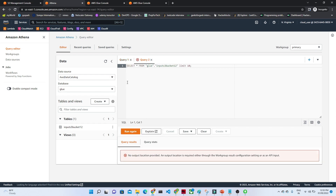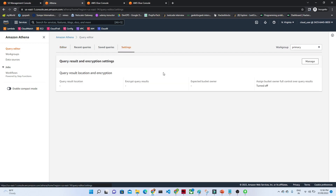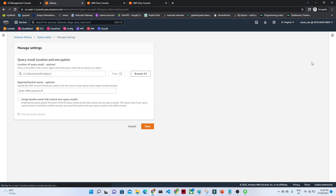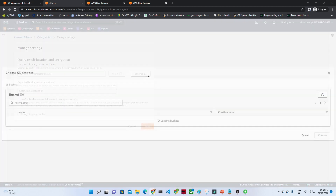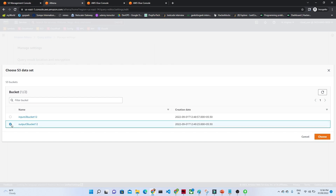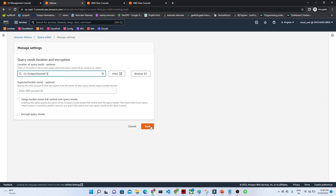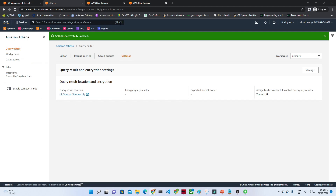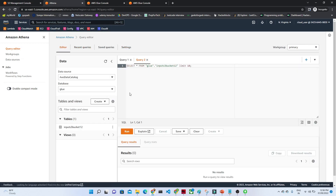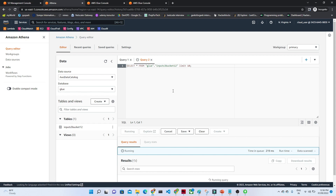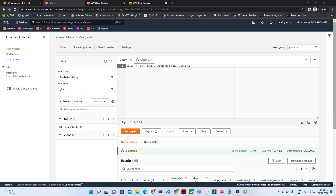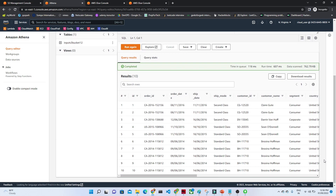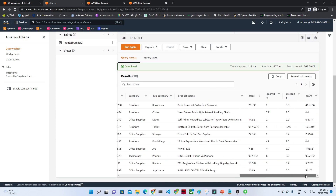Click on preview table and click run. Before that, we have to assign the output location. Go to settings, click on manage, and provide your output location — select the output bucket for query results. Click save. Go to the editor and click run again. You are now able to see your data — this is the data which got crawled.